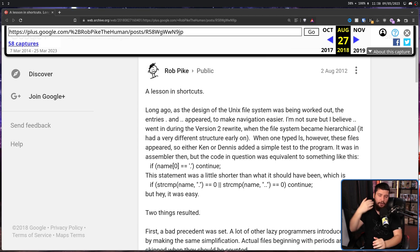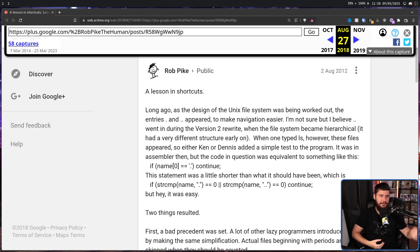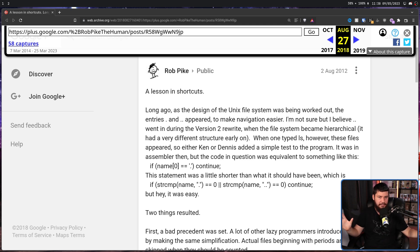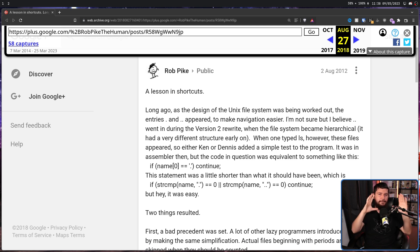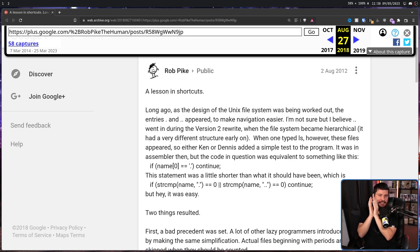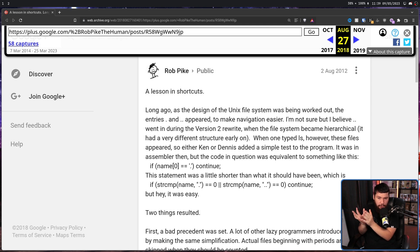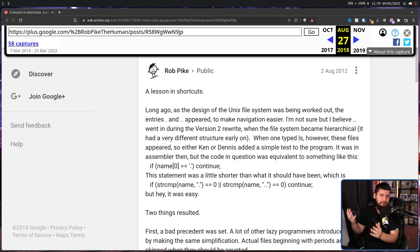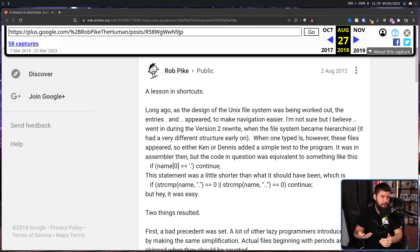At the time, the concept of a dot file or a hidden file just didn't exist. Nobody was naming their files with a dot as the first character. They weren't being hidden, so the concept just never came to anybody's mind. So it seemed like this fix worked.